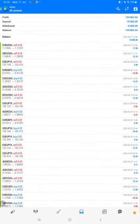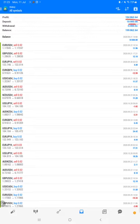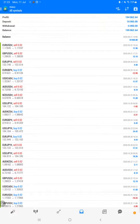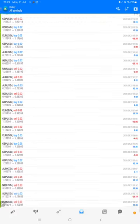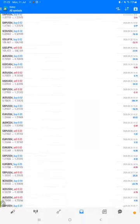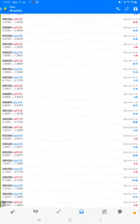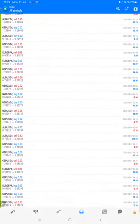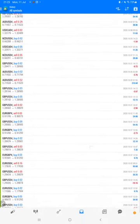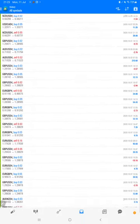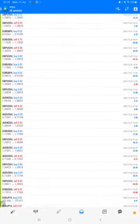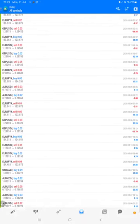Here is the total profit, which is $194,000. This is the deposit amount, here is the withdrawal, and this is the current balance. All the trades we can verify from here: whatever lot size we have traded, how much profit and loss we have. All these details are available here.